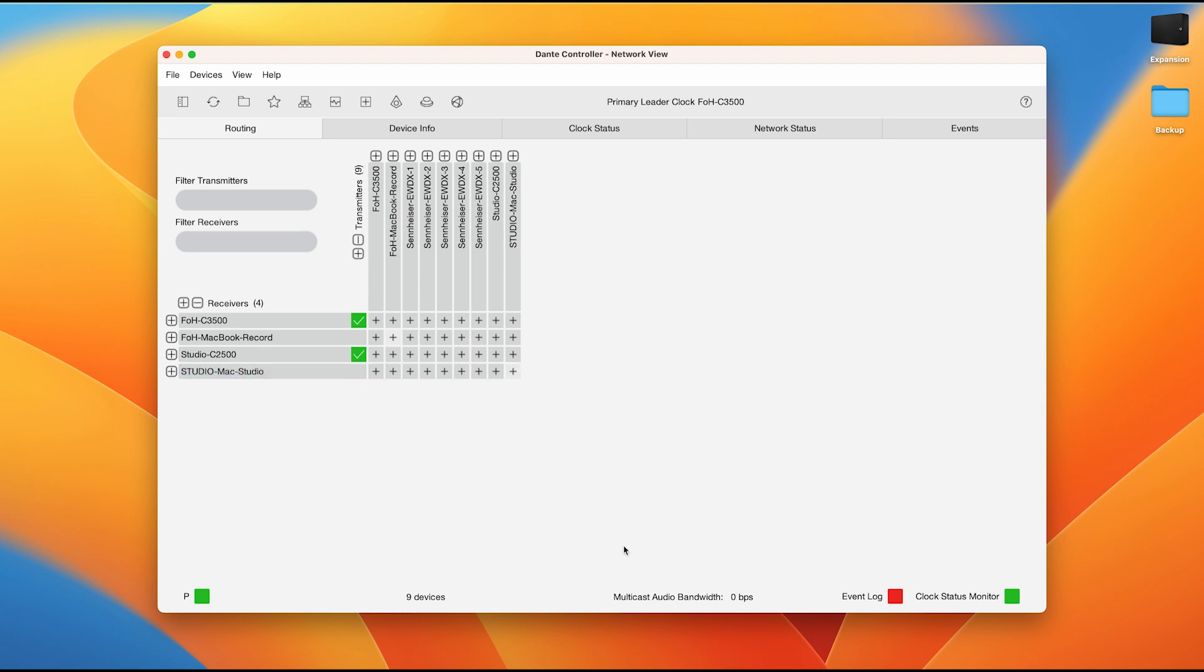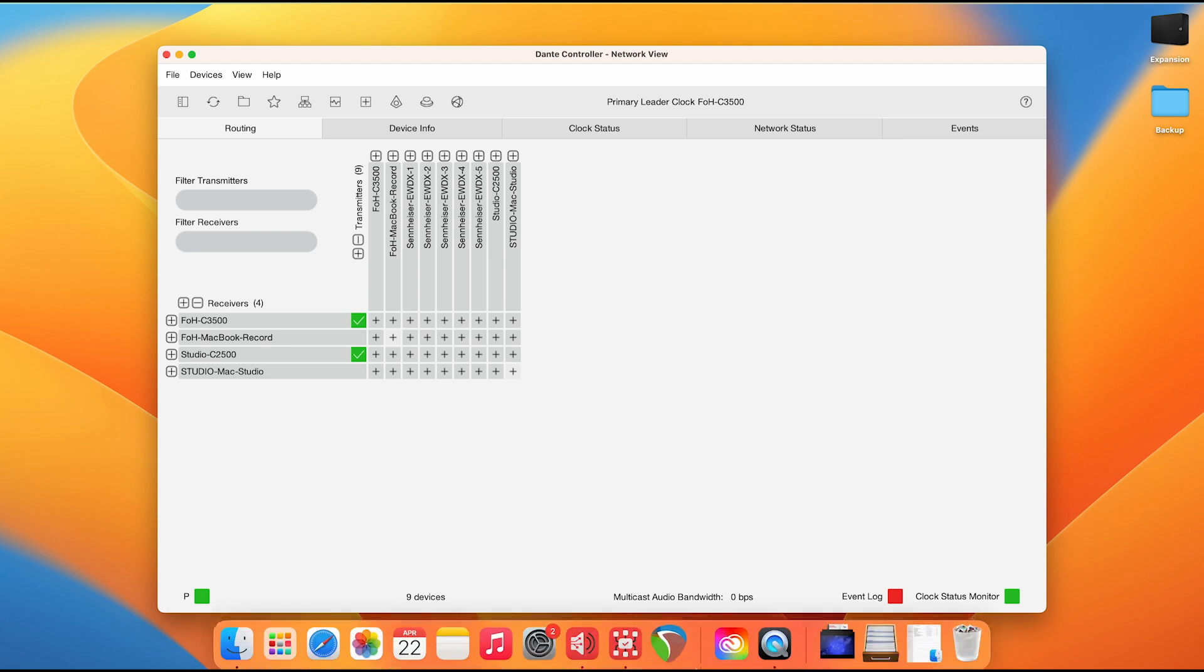You'll see here that those started out as orange icons and then they turned green. What is happening is that we have simply patched the FOH MacBook record to send its playback to the C3500 and to the C2500. At this point, your presets are ready. However, you need to open the program in order to playback your music.